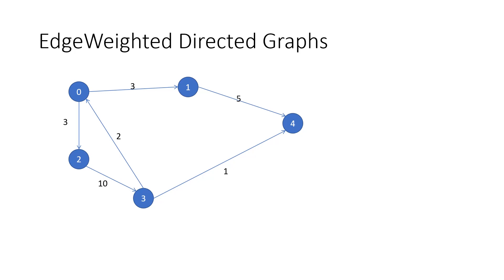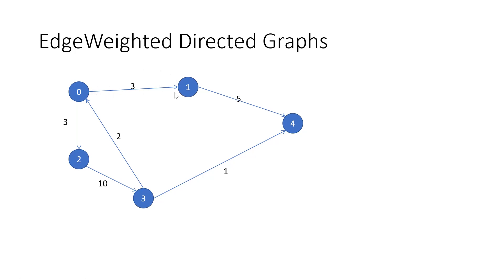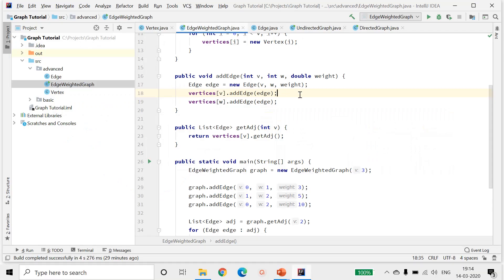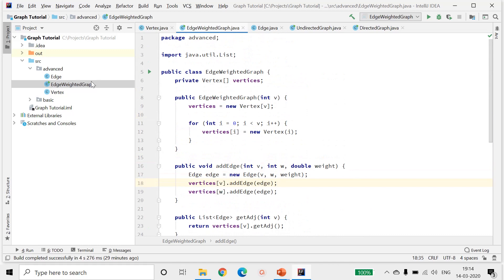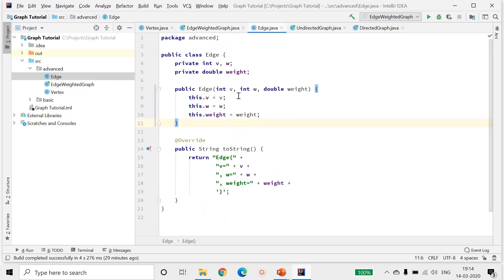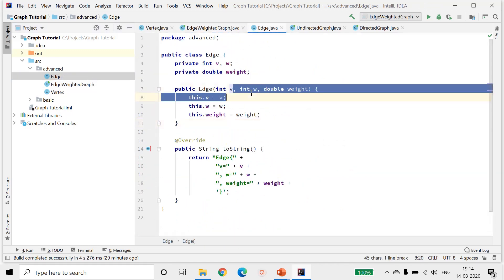So the definition of edge has changed. Even though it still contains two vertices, there is now a direction associated with the vertex. Programmatically, this will change as follows: the edge definition will still require two vertices, but we'll have to associate a direction with them.